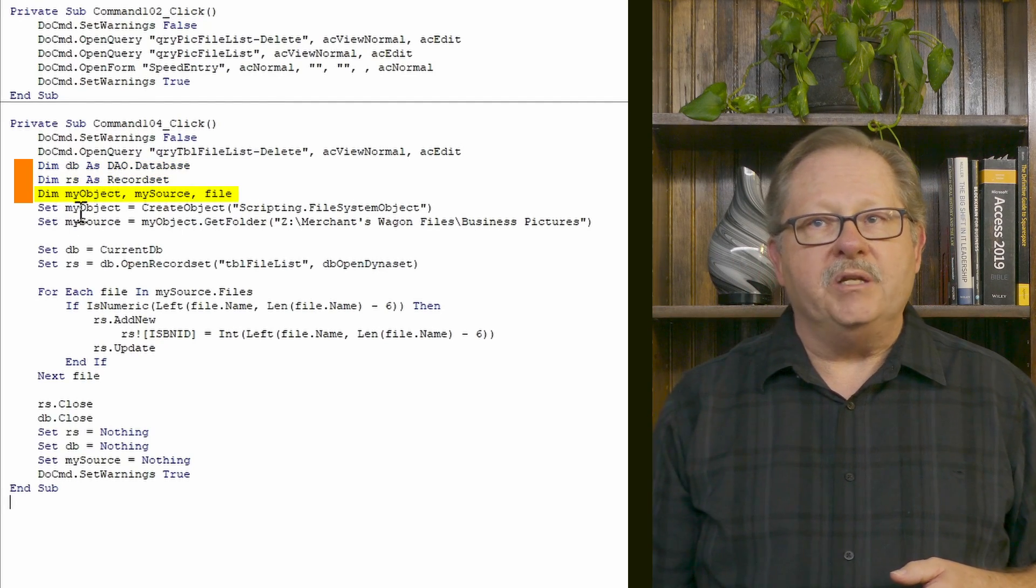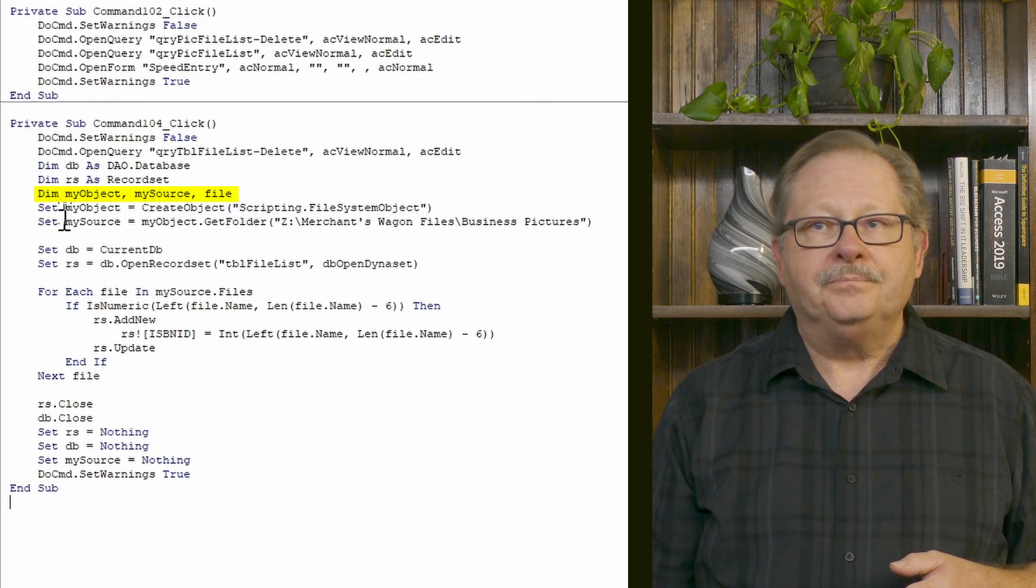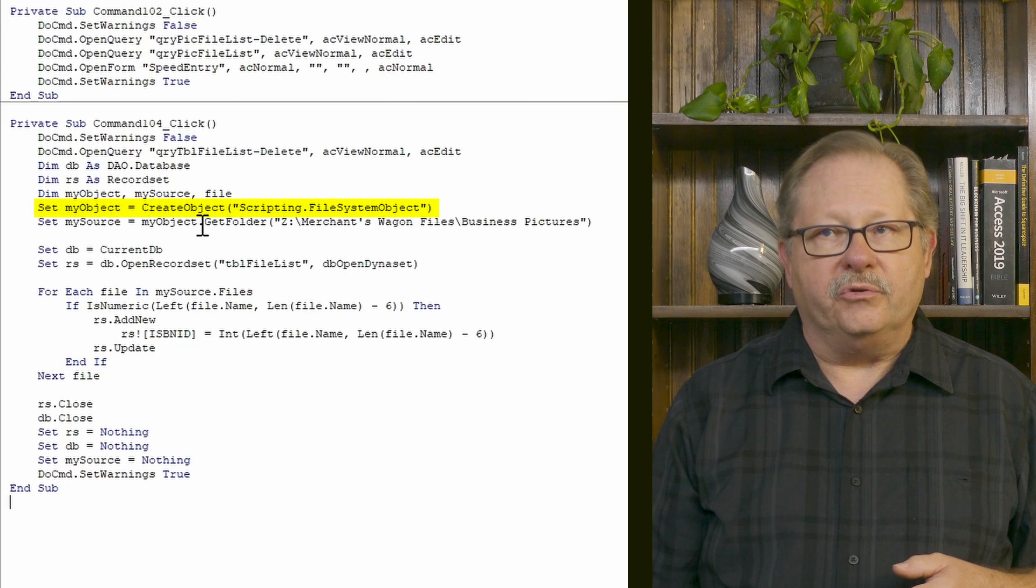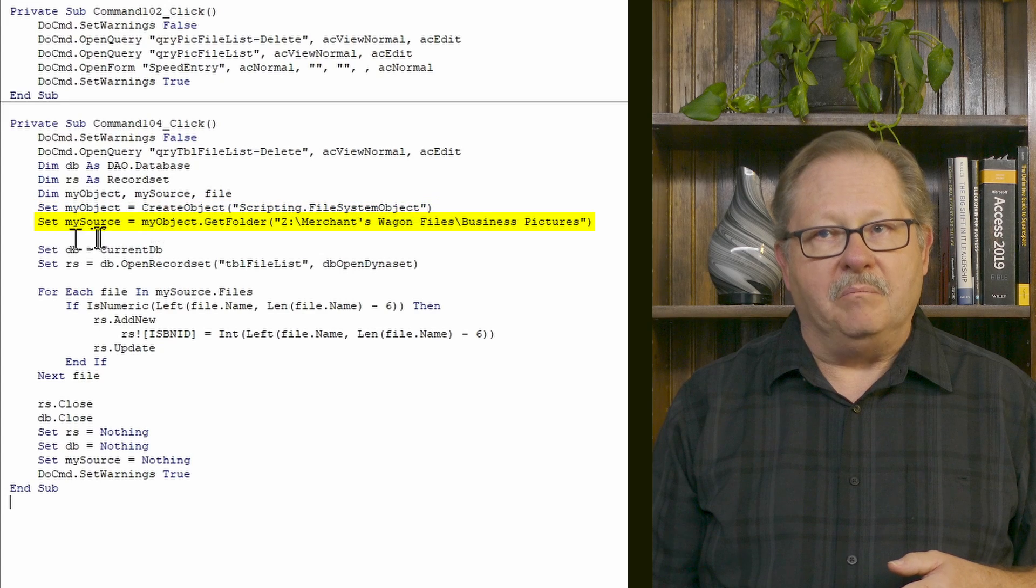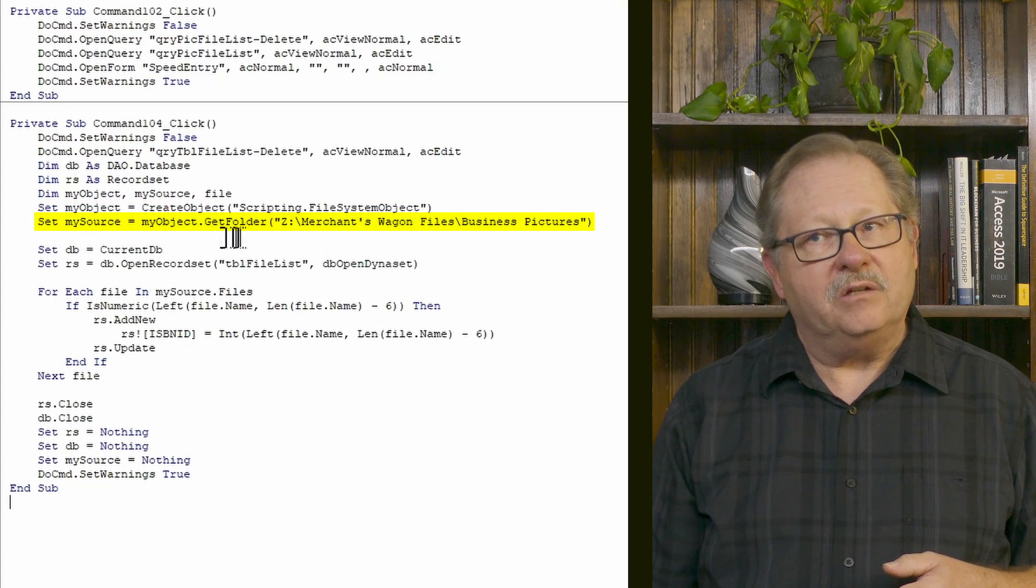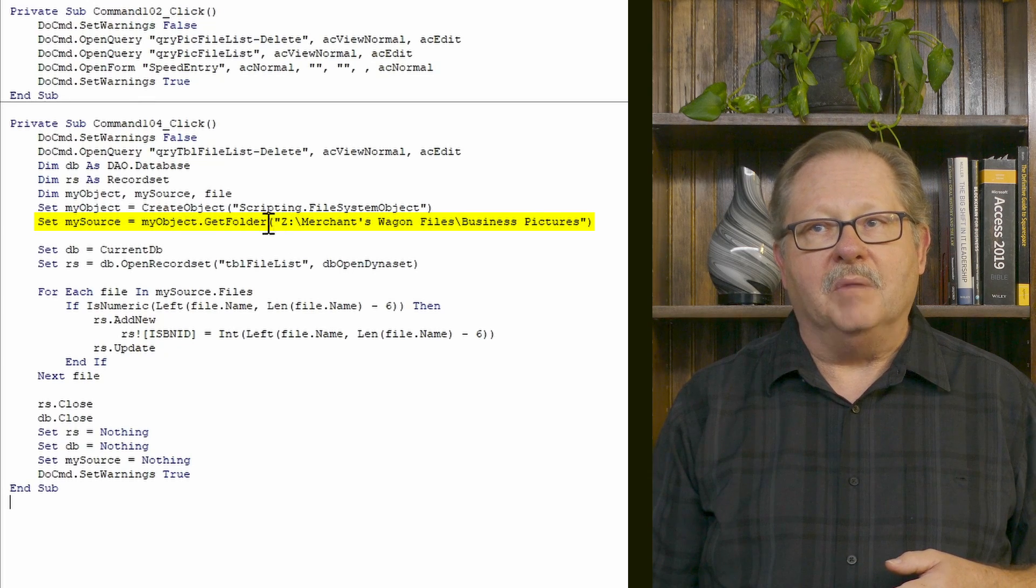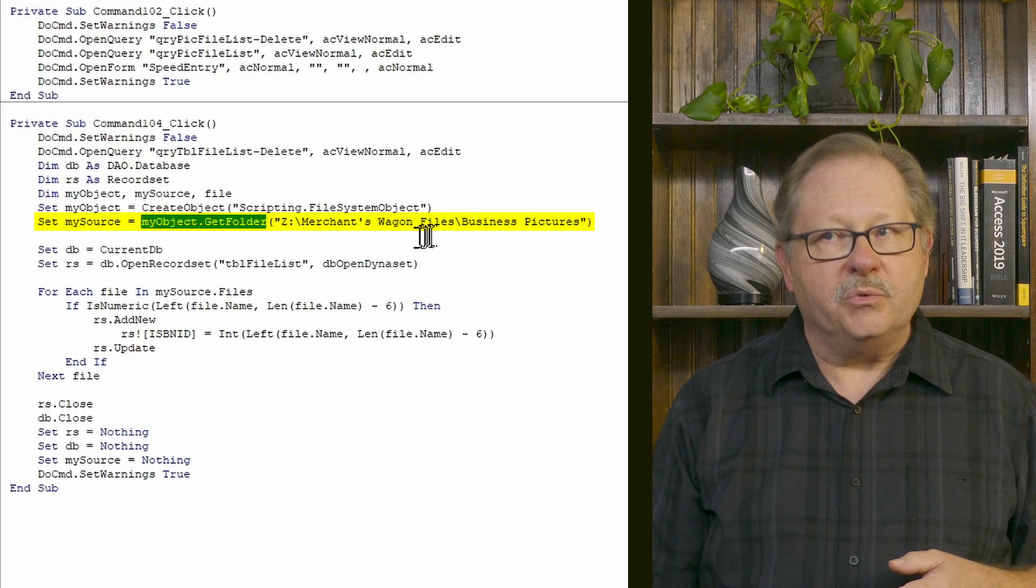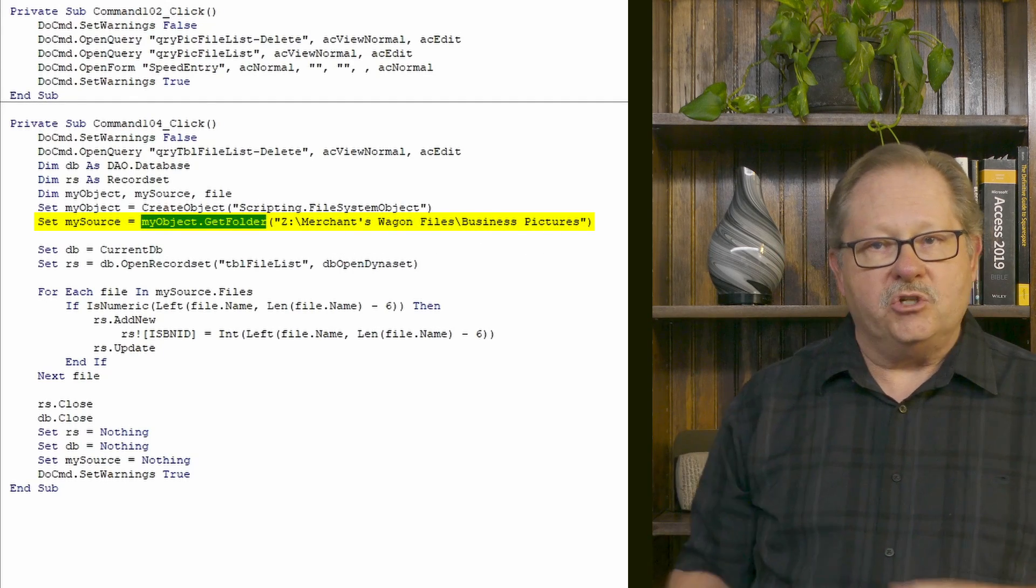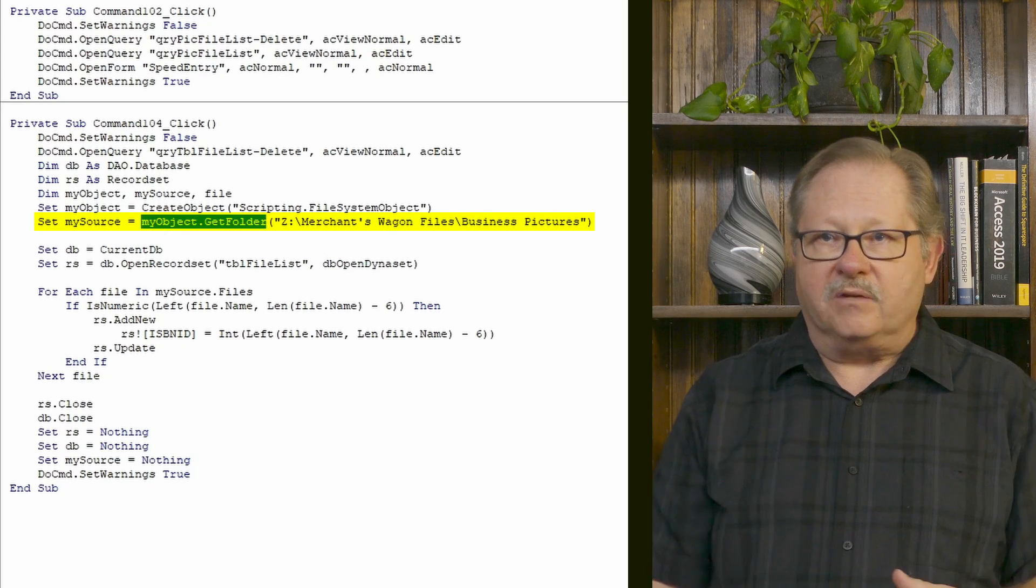So I'm going to dimension my object and my source and file. Set my object equal to create object scripting file system object. Set my source equal to the my object get folder. So here's where I'm setting my object to a folder and the folder is my merchant wagon files and business pictures. So that just shows where it is on my hard drive. So the program knows where to get the data from.